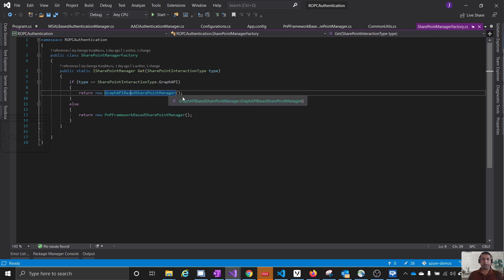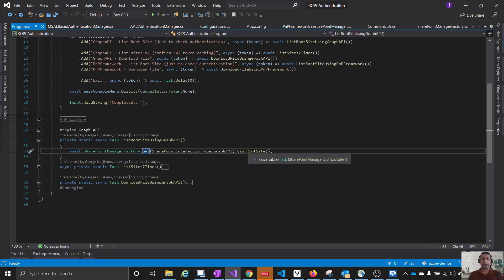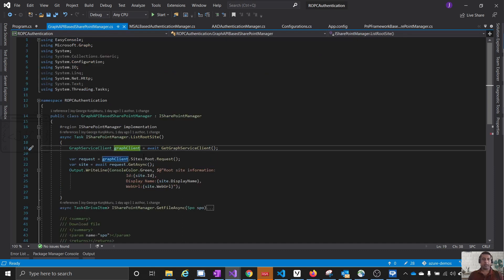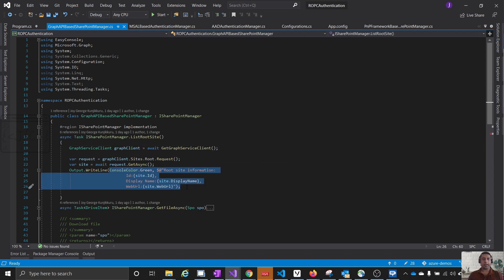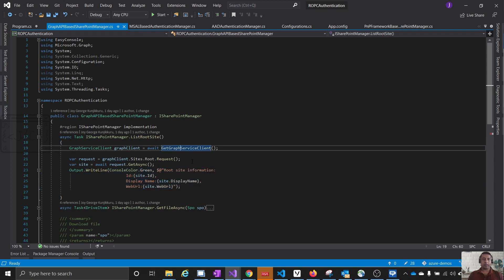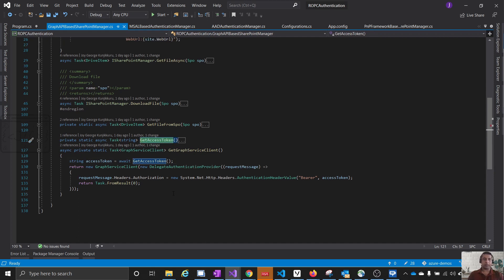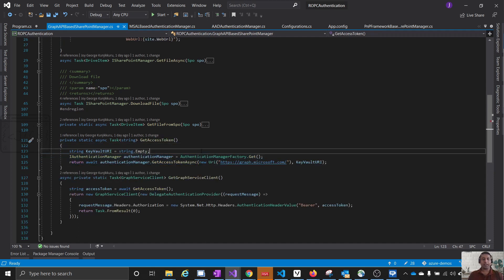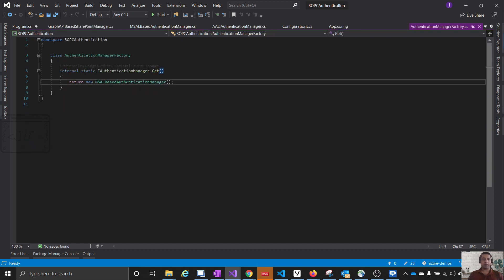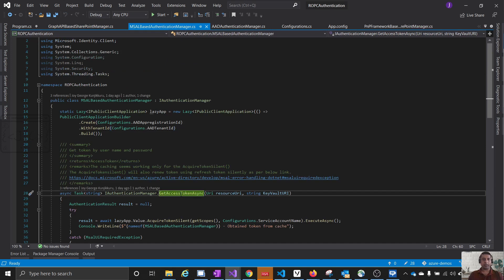Based on the enum value Graph API, it will create a Graph API-based SharePoint manager. Coming back, let us go to the ListRootSite method of the Graph API-based SharePoint manager. Here we can see it is creating a Graph client, making a request, then outputting the values retrieved from the web request. In GetGraphClient, this is where it creates the object that interacts with the Graph. We need an access token here, so we call GetAccessToken — and there is another abstraction layer.